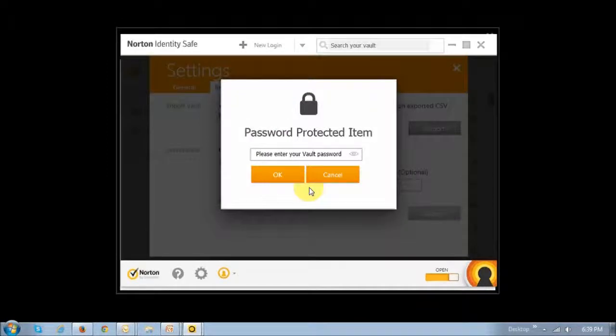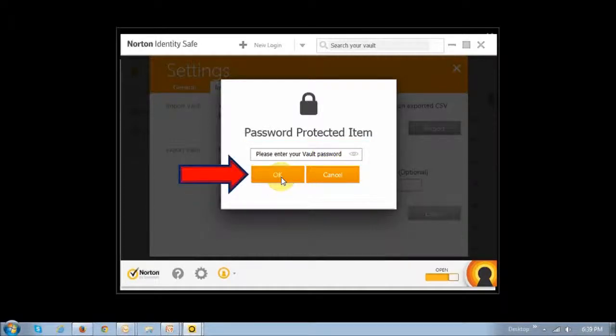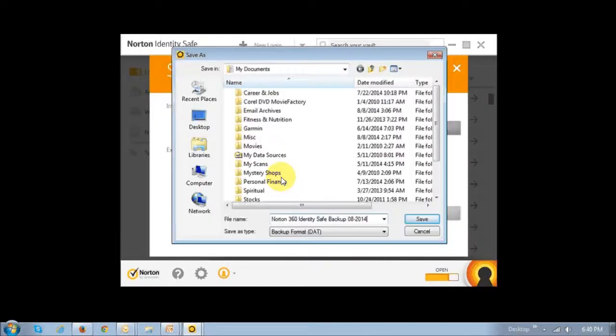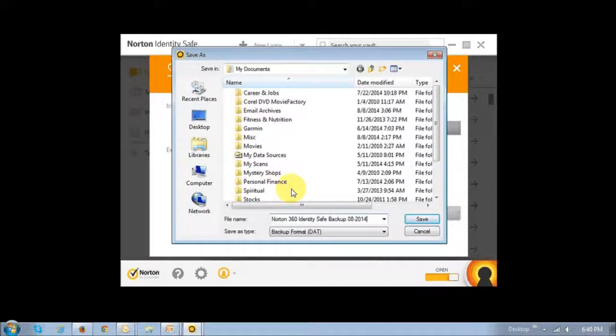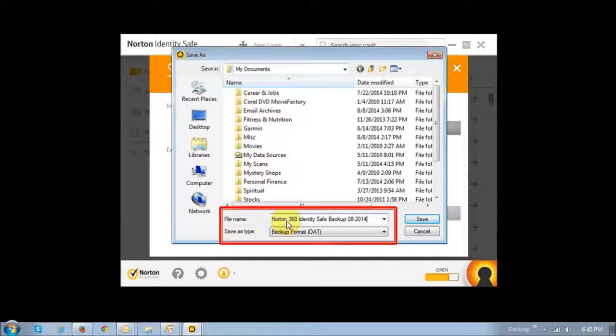Once you do that, it will ask you to enter your vault password and click OK. You will then choose a folder where you want to save the backup file and give it a name.